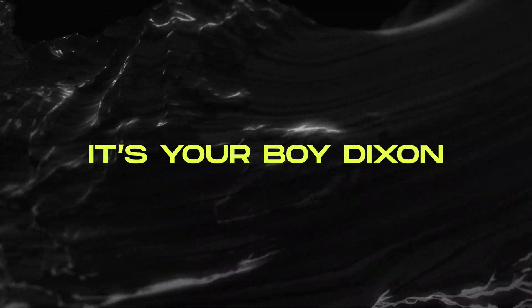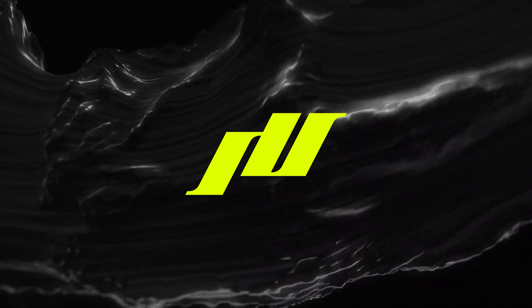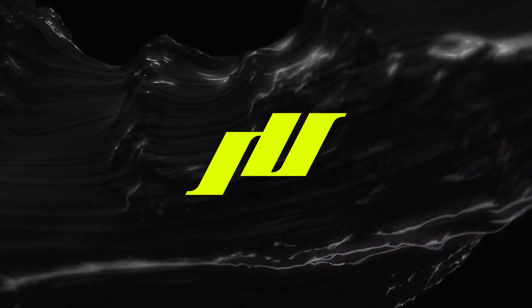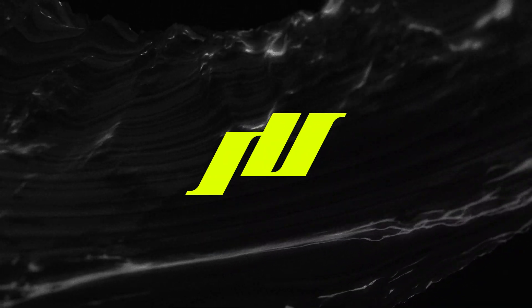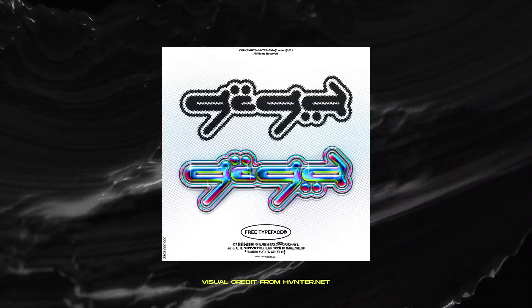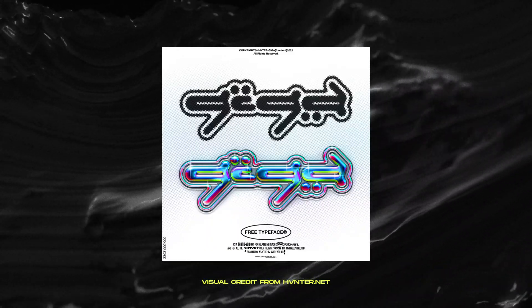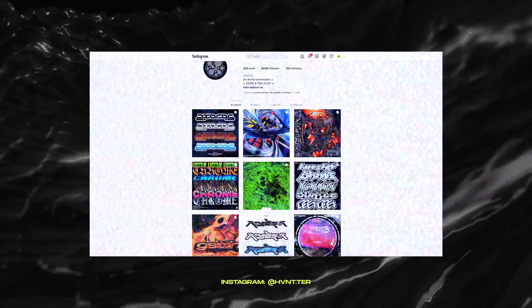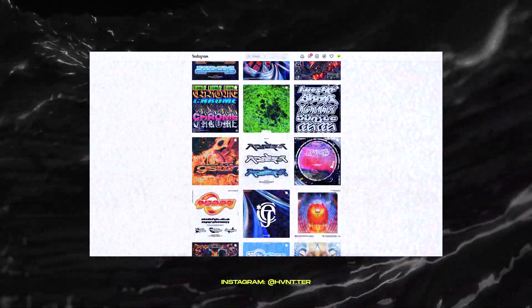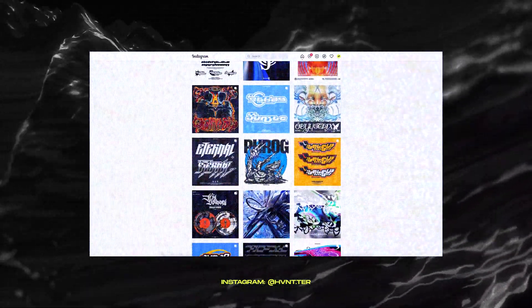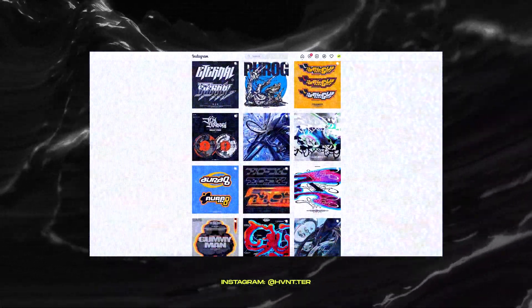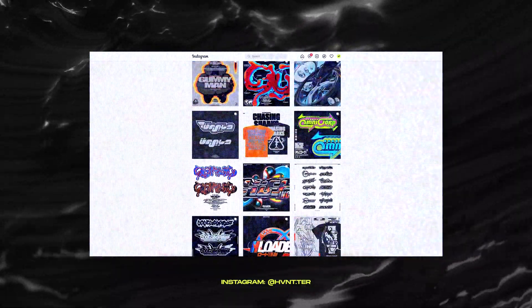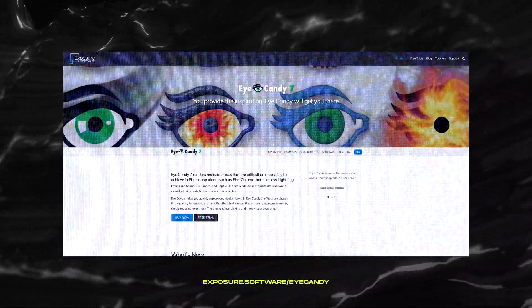Yo what's good, it's your boy Dixon from Intuitive Designs. Before we jump into the tutorial you will need two things. First you'll need this font called Giga, a free font made by Hunter, a pretty famous designer on Instagram and I'm sure you've seen his work somewhere before.